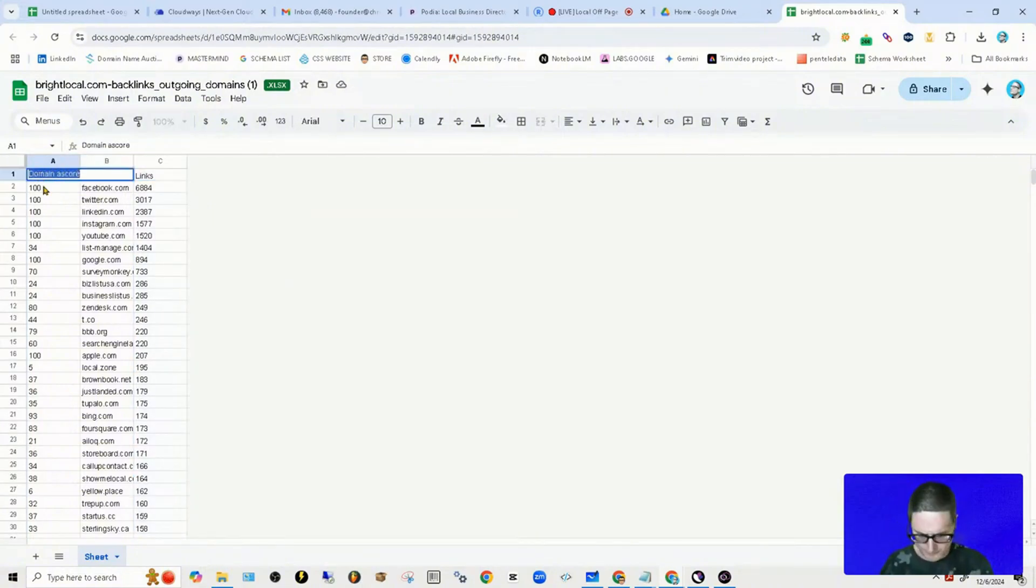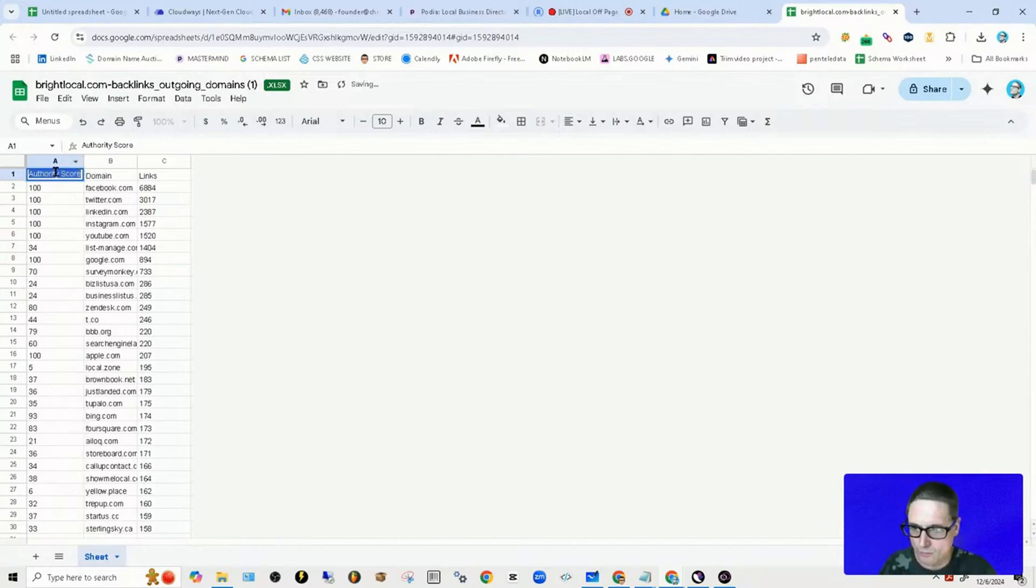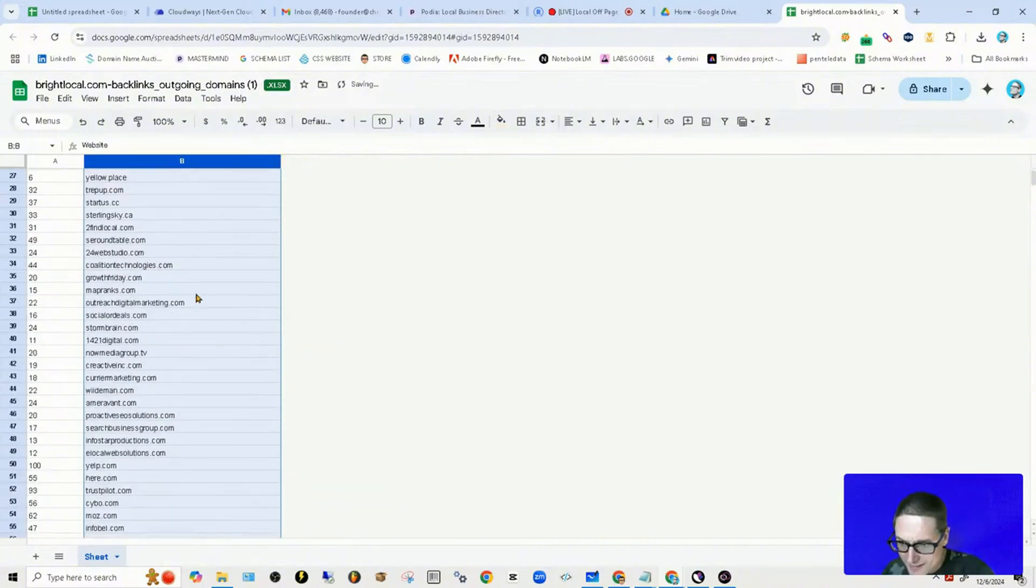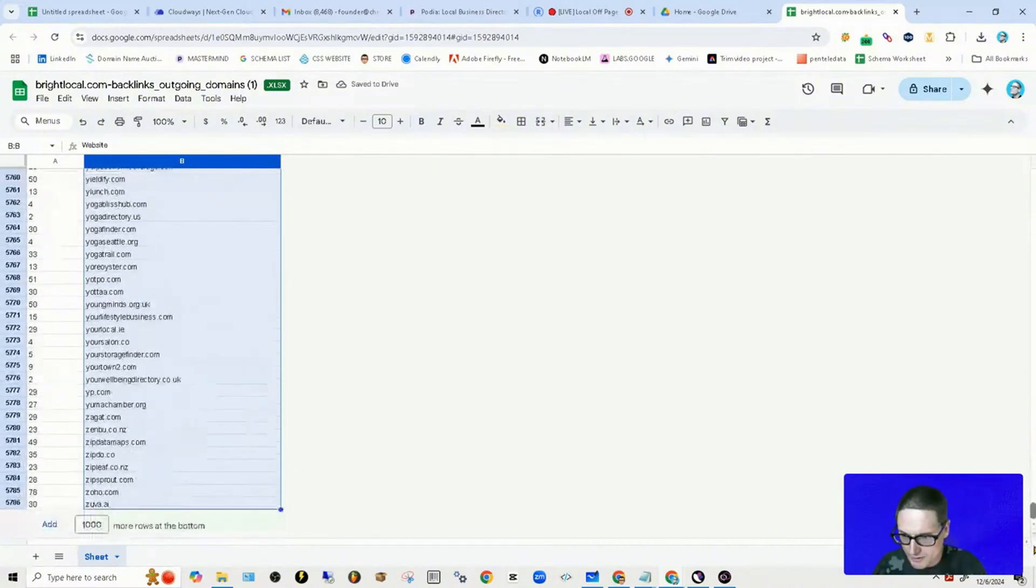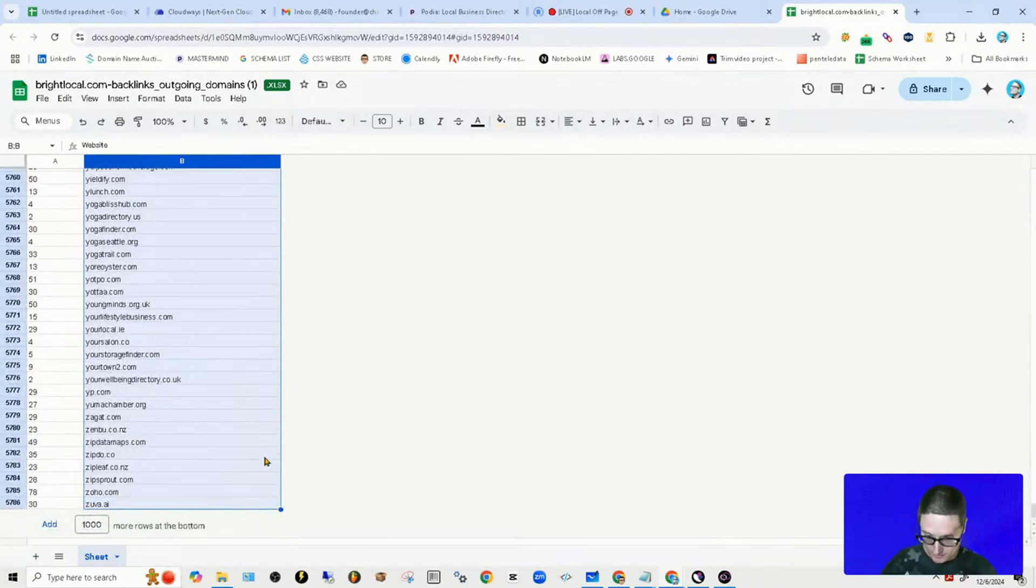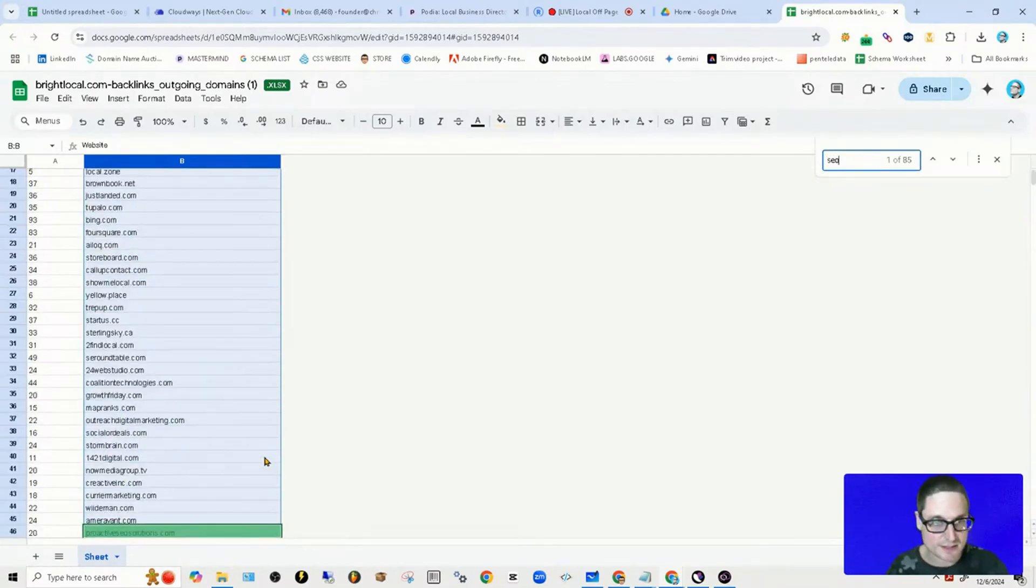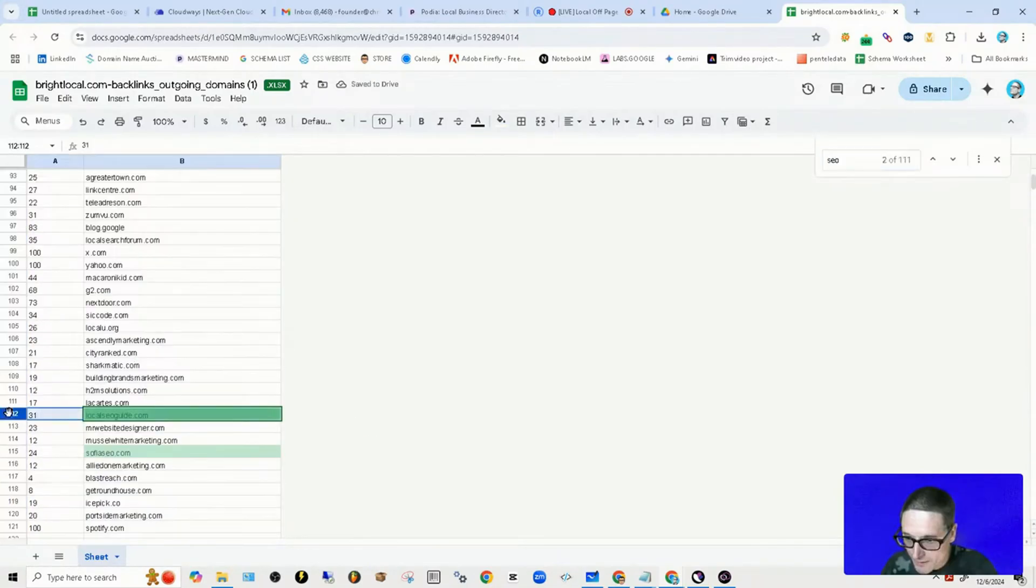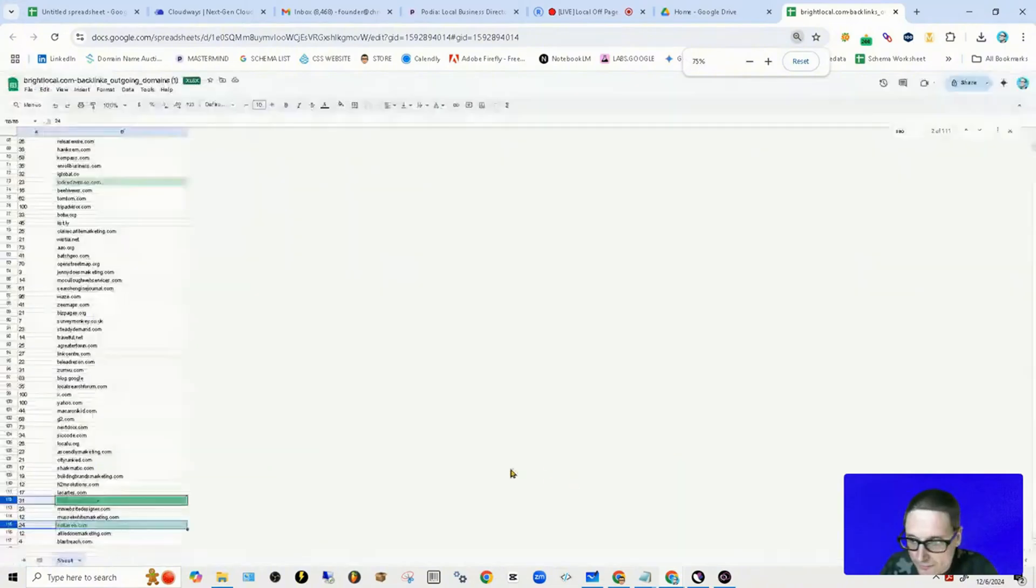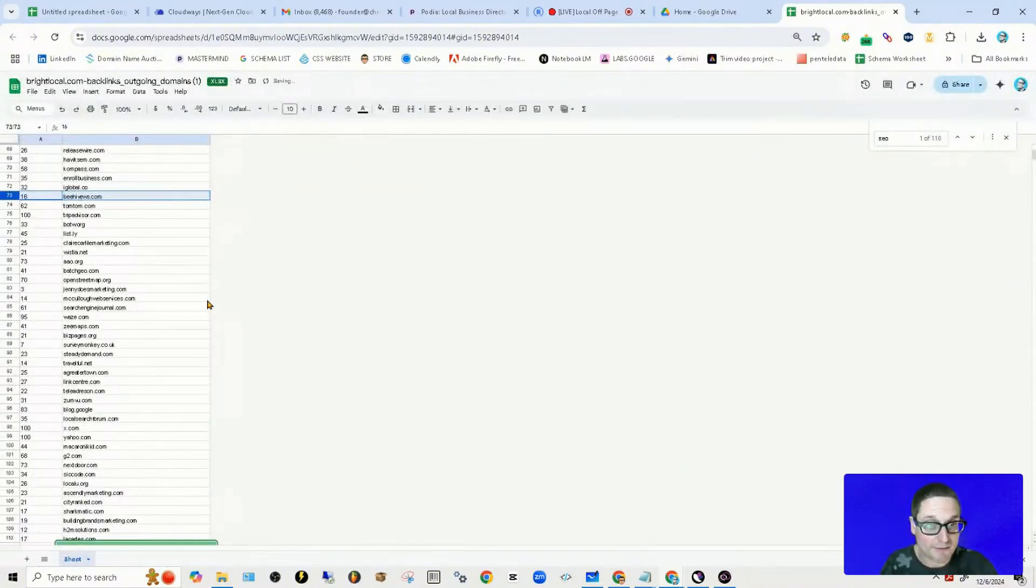We'll put authority score—the AS score. Now that we have this list, there's 5,000 opportunities. Control+F, we're going to look for anything that says SEO. You can see what I'm doing here—I'm just going to clean this list off.